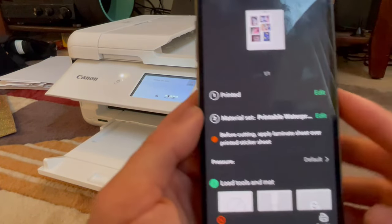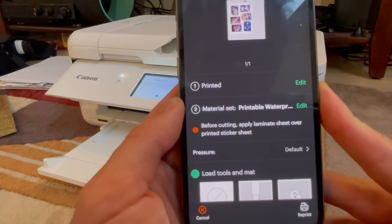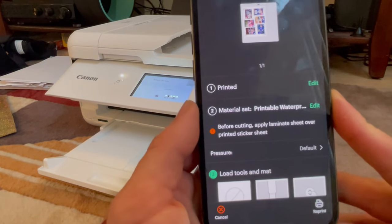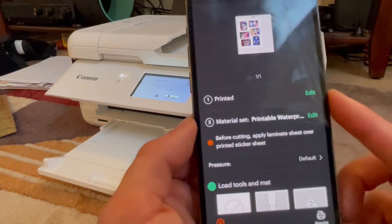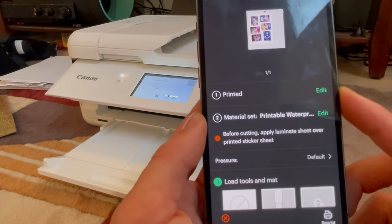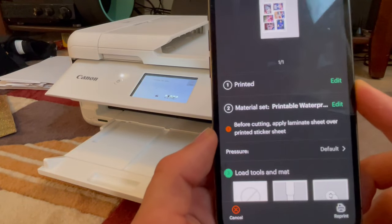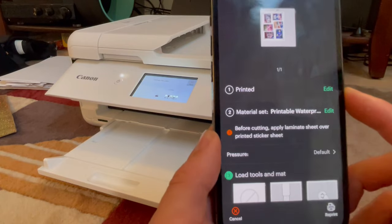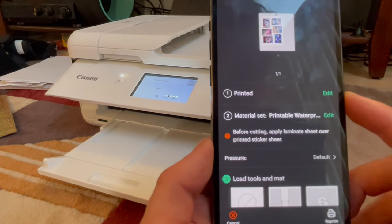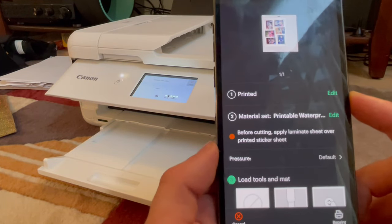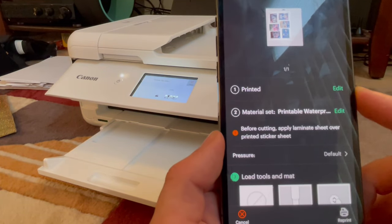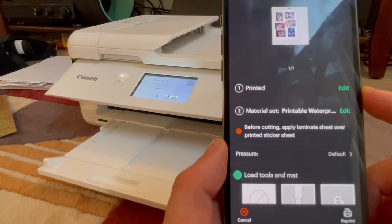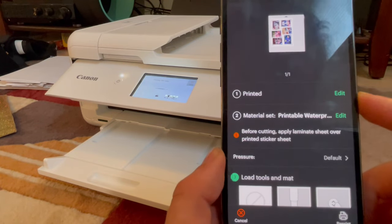It's going to give me a warning saying: before cutting, apply laminate sheet over the printed sticker sheet. I'm going to cheat and do it after I cut because it seems easier to apply the self-adhesive laminate sheet over each individual card rather than the entire sheet. That way you don't get bubbles or dirt underneath the laminate. So I like to do it for each card individually, not for the entire sheet. For the front, you can leave the pressure as default.